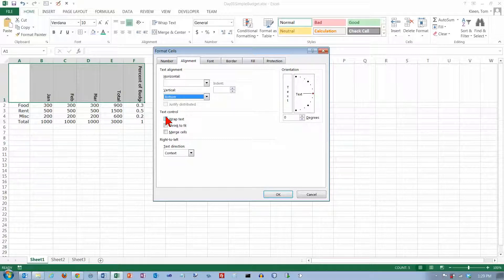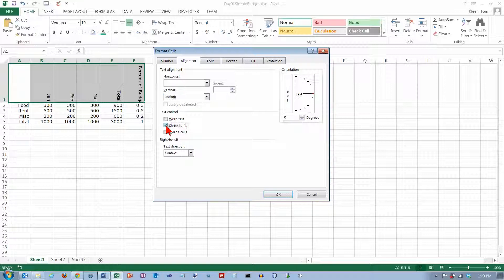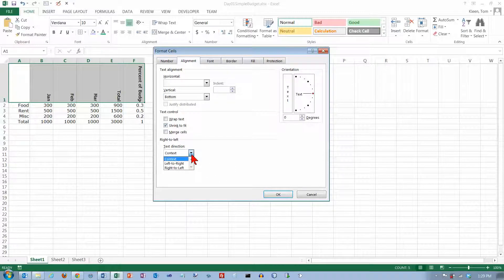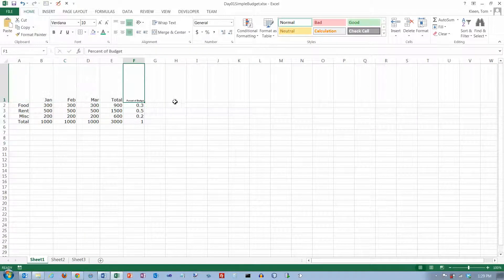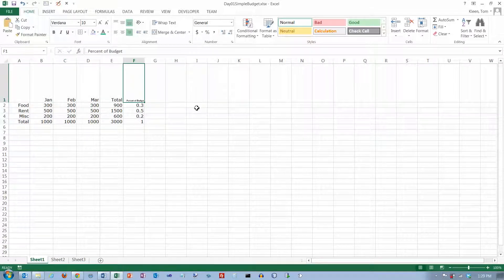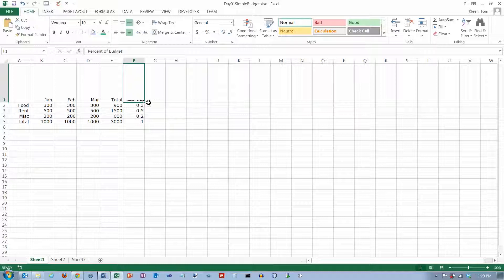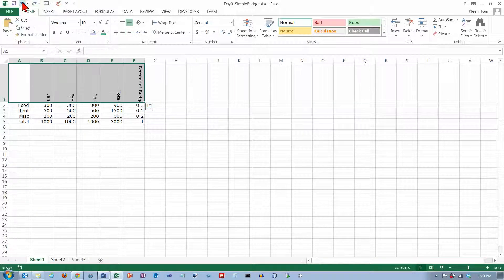You can also turn wrap text on, you can shrink it to fit. I'm going to choose shrink to fit here, and this is something you're probably never going to have to worry about. And then click on OK, and you see what happens when I choose shrink to fit? It makes percent of budget as small as it needs to be to fit here, which doesn't really look very good, so I'm going to undo that.